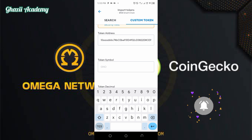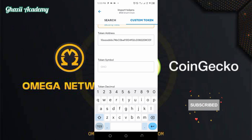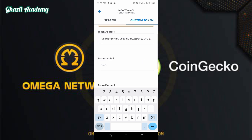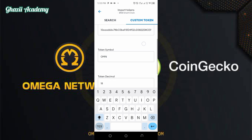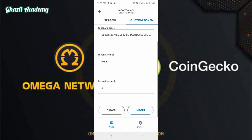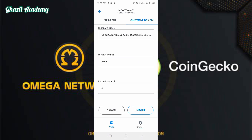If you are new to this channel, kindly turn on the notification button and subscribe for more guides. After this, we will come to the token symbol — our token symbol is Omega, OMN, as we all know. You'll see it already pops out, so you don't need to type it all. The token decimal is 18. After you've done that, tap on imports.